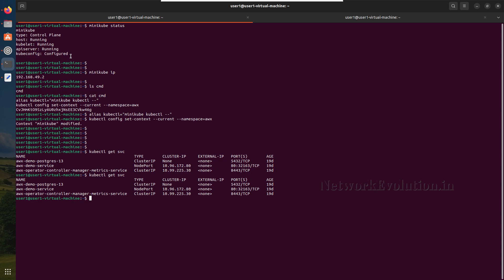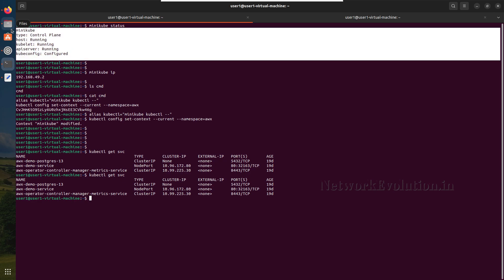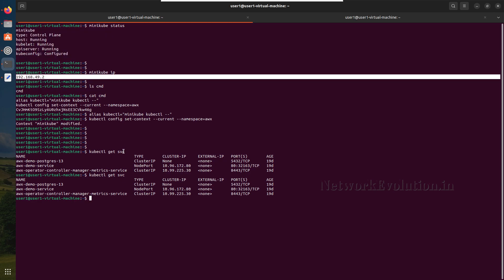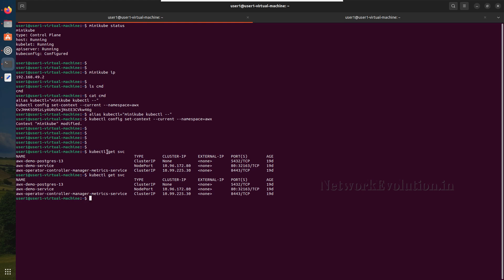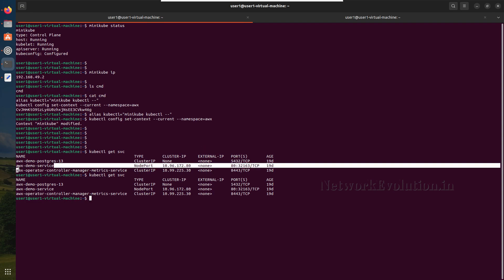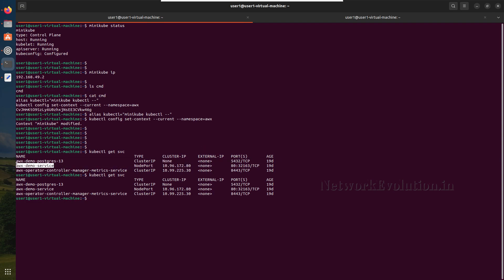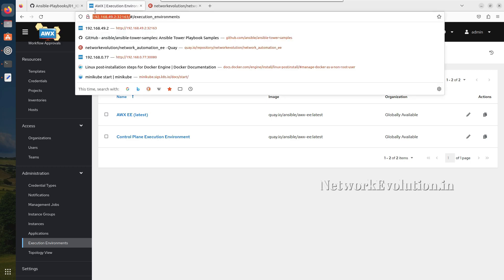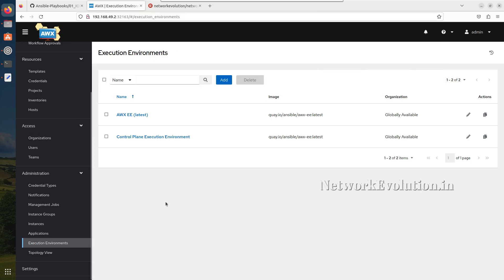I'll add that video also in the description. This is my minikube IP, and with the kubectl get services command you can see the port number which I have exposed for AWX web services, which is 32163. You can see this AWX is running on port 32163 on the same machine.